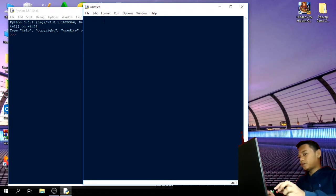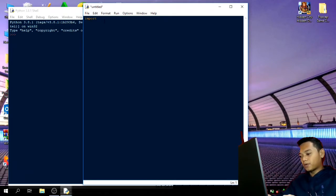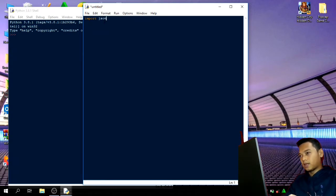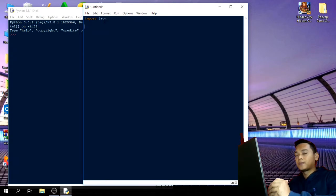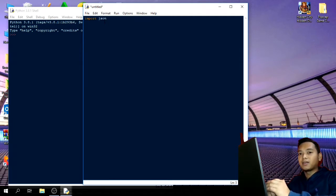So, first, I'm going to use import as JSON. So, in this program, I will use a function method.